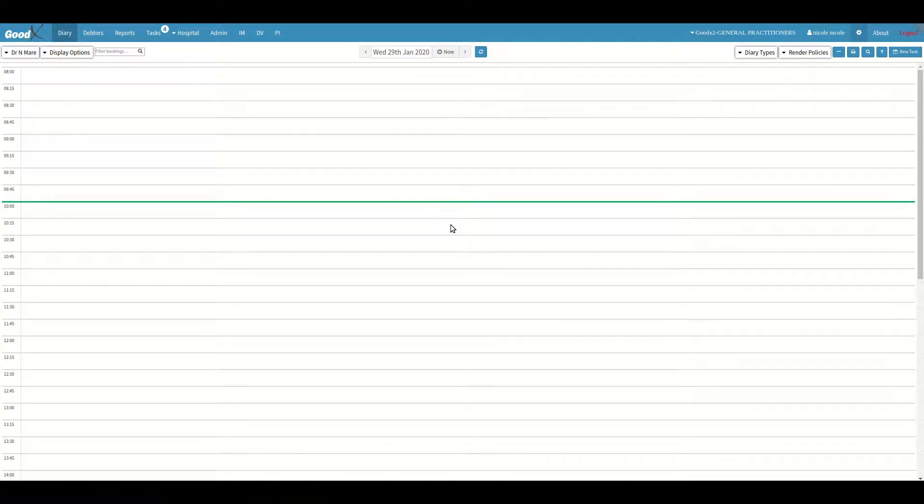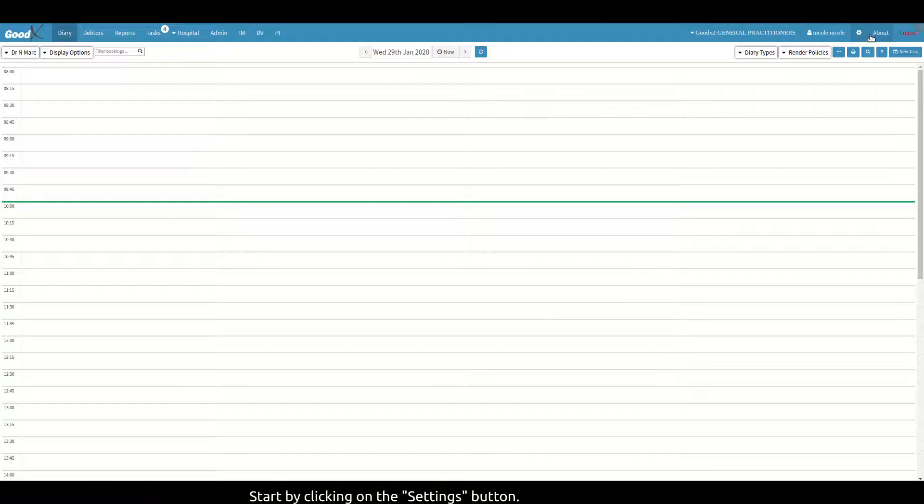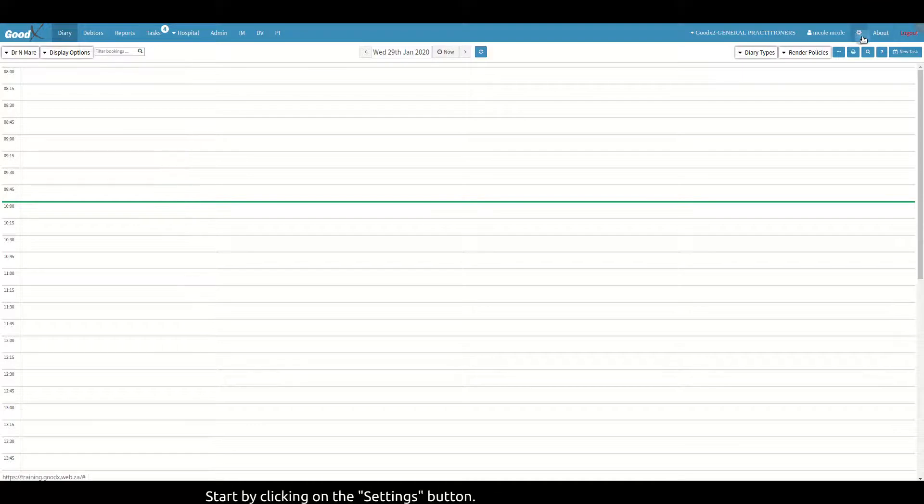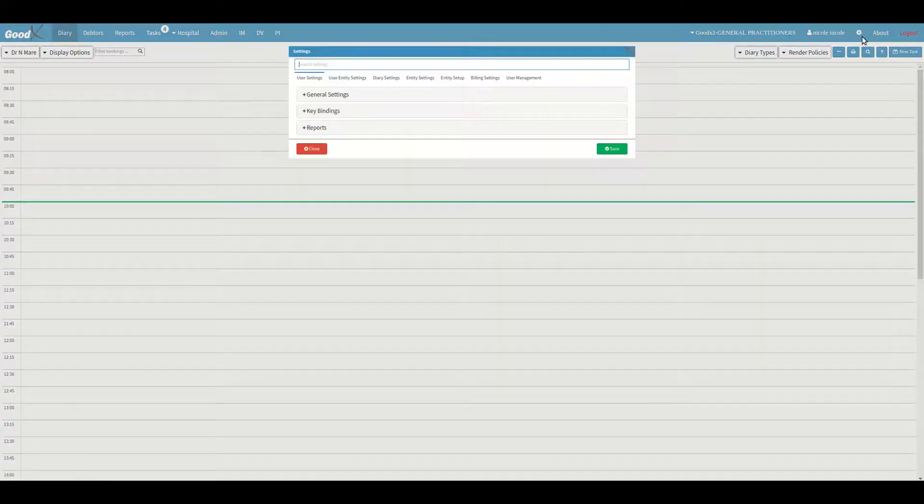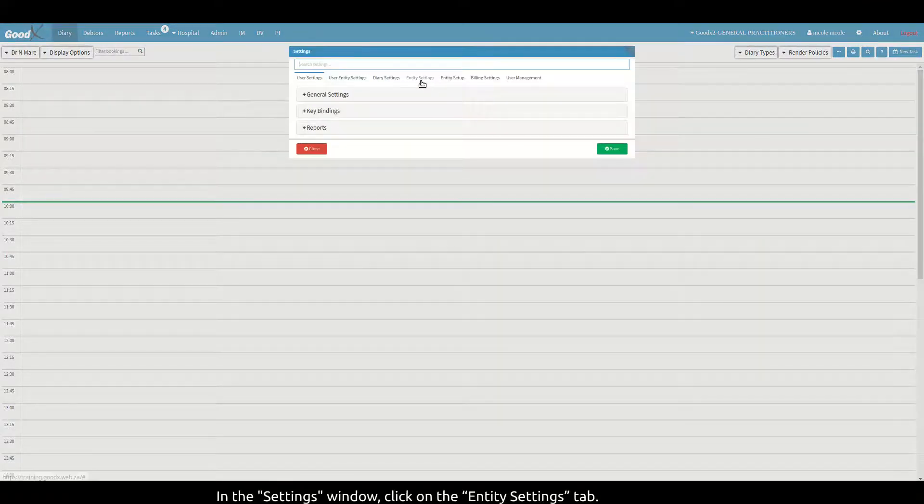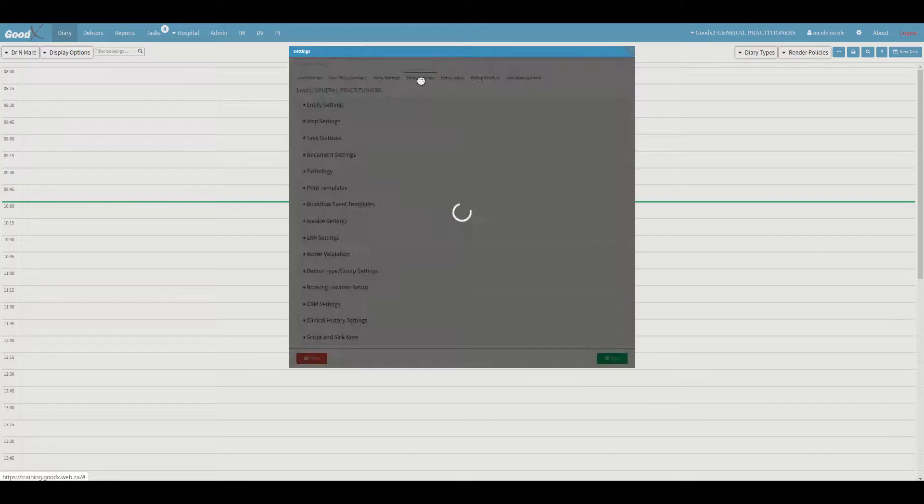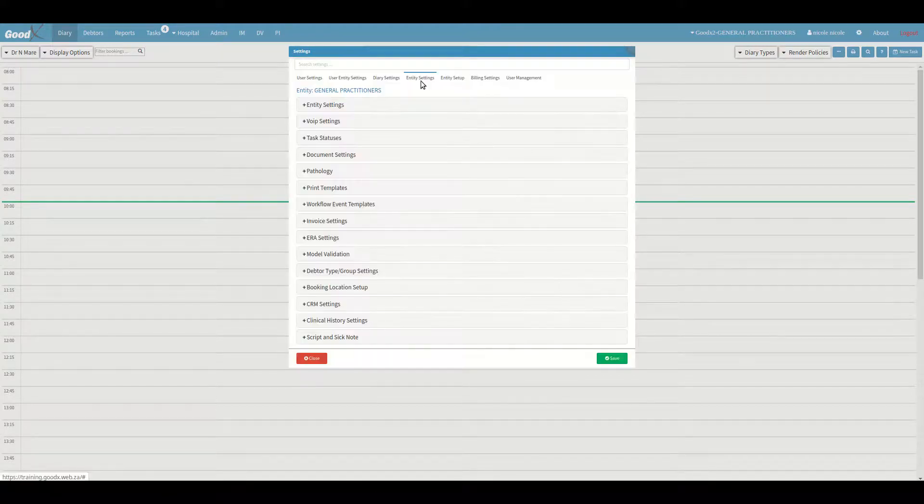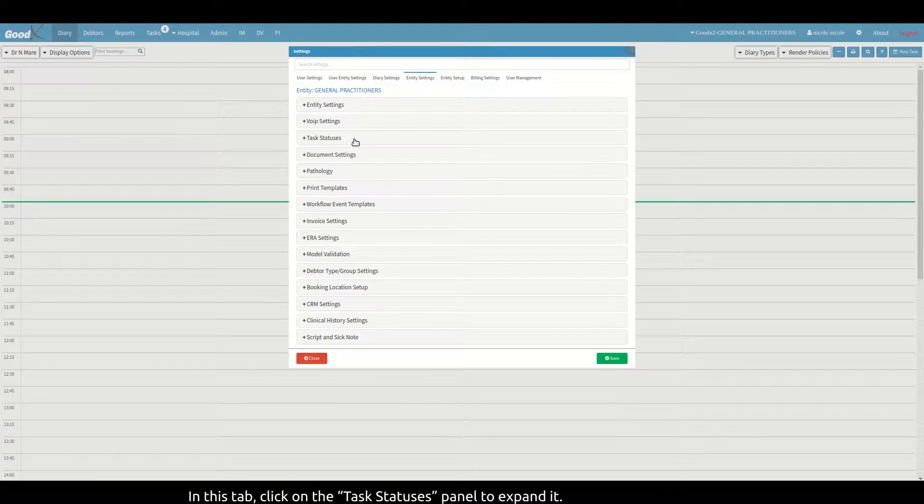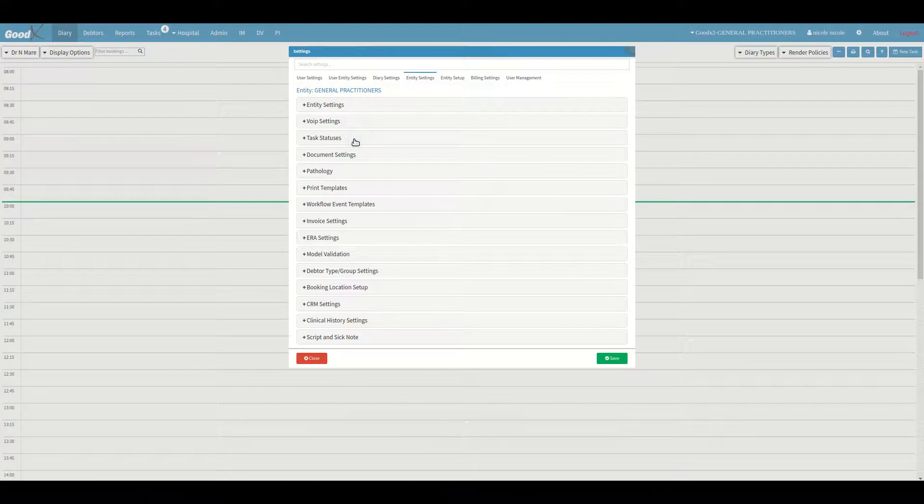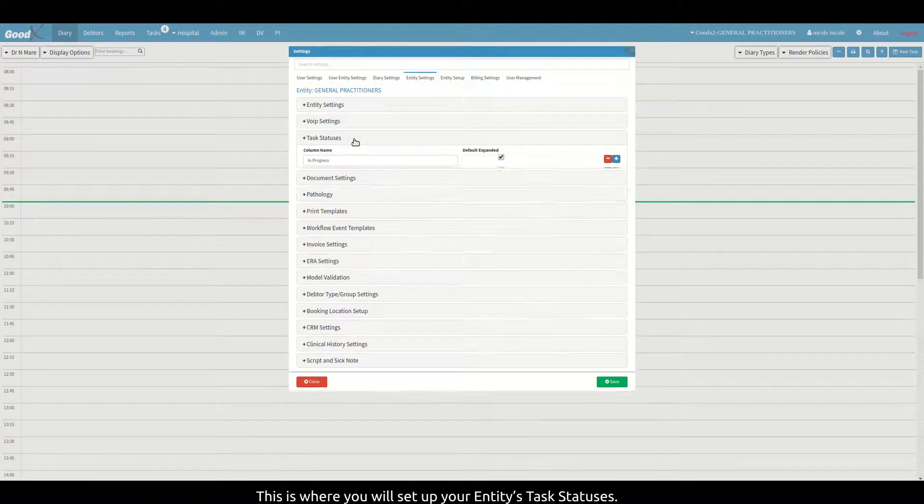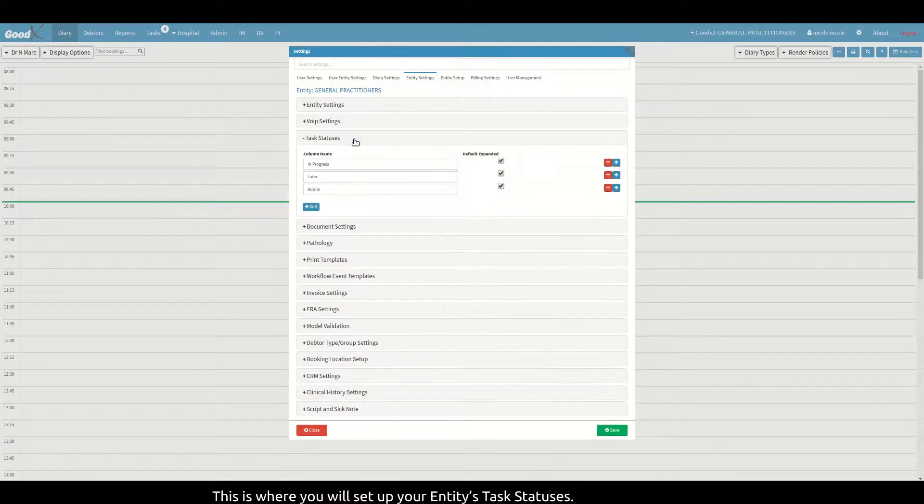Now start by clicking on the settings button. In the settings window, click on the entity settings tab. In this tab, click on the task statuses panel to expand it. This is where you will set up your entities' task statuses.